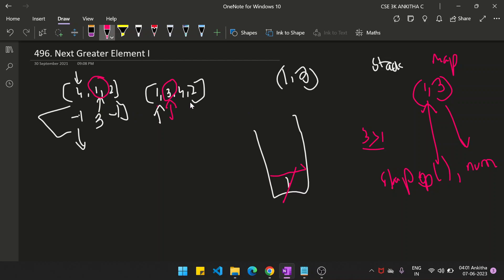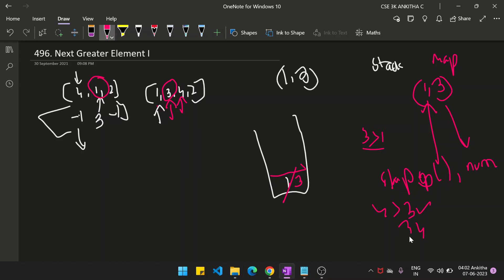Once you do this, push 3 onto the stack. The next pointer moves to 4. Check whether 4 is greater than stack.peek, which is 3. Yes it is, so for 3 the next greater element is 4. Add 3 as key and 4 as value to the hash map, pop 3 from the stack, and now push 4 into the stack.